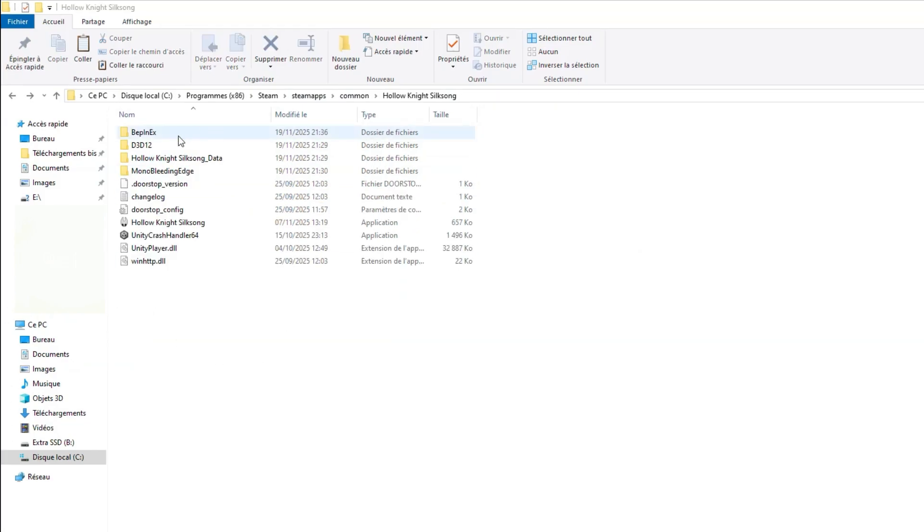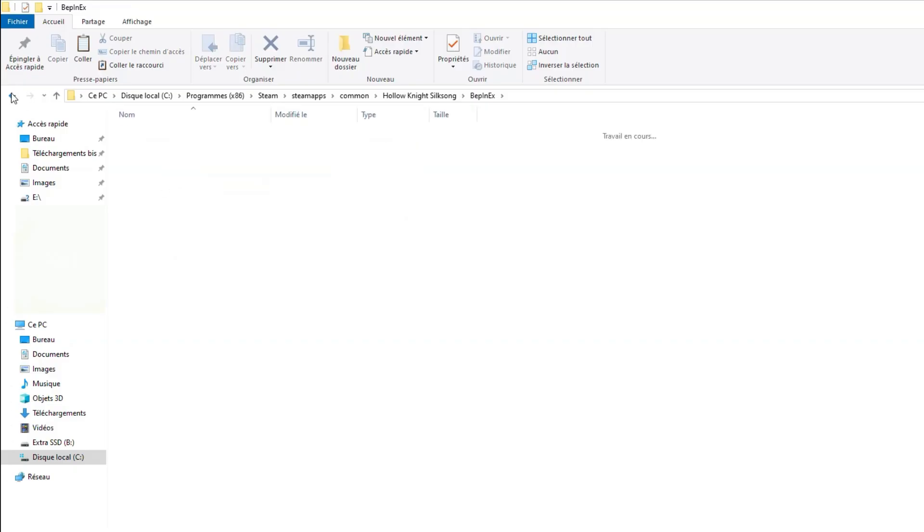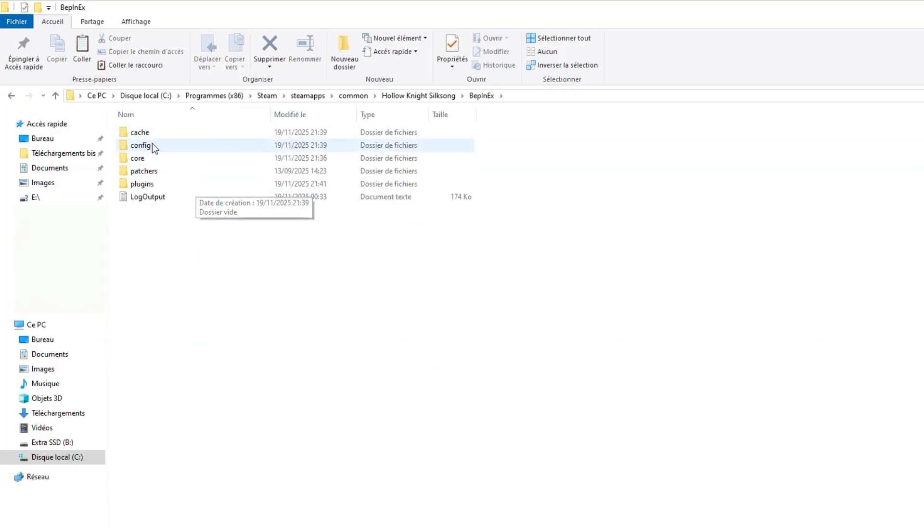If you check inside the BepInEx folder it will be empty so before doing anything else you just have to launch the game up to the main menu and then you can quit and you will see that the BepInEx folder is filled with other folders.